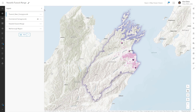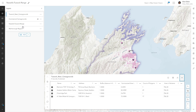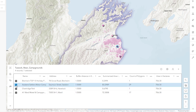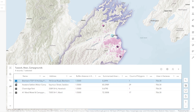To get more information about the features, open the attribute table for the tussock near campgrounds output layer. The summarized area in hectares field shows the total area of Nacella tussock within each campground range. The campground with the largest area of Nacella tussock nearby is the Awateri Settlers Motor Camp, where there are more than 83 hectares. The Blenheim Top 10 Holiday Park is the campground with the smallest area, with roughly 0.25 hectares.